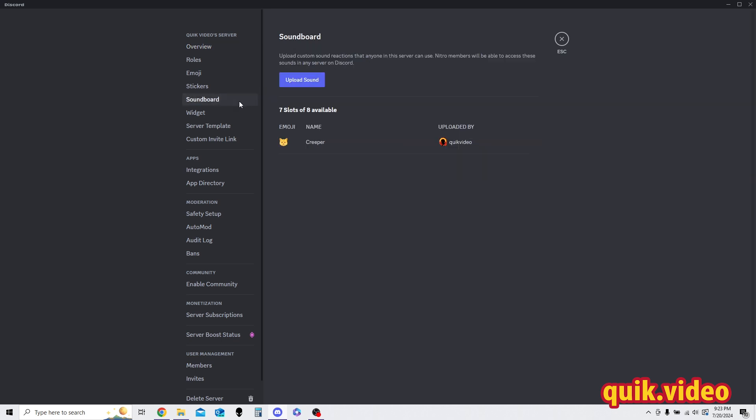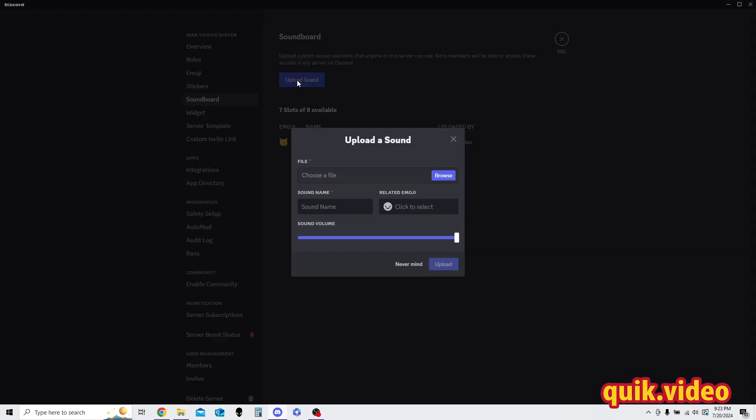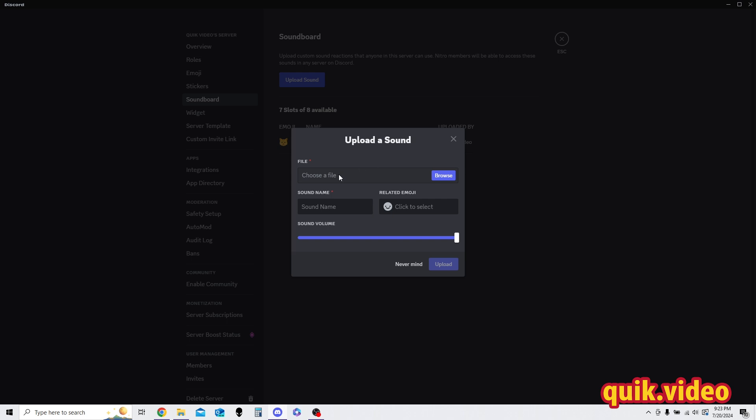Click soundboard, and then here I have a total of eight slots available to upload. I've already uploaded one as a test, I'm going to go ahead and upload another one, so I'm going to click upload sound, and then I'm going to choose that file.